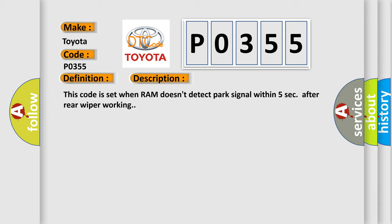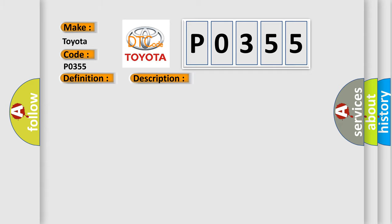This diagnostic error occurs most often in these cases: Poor connection, faulty rear wiper motor.